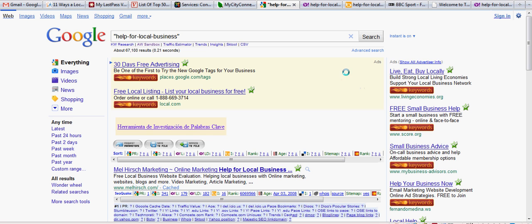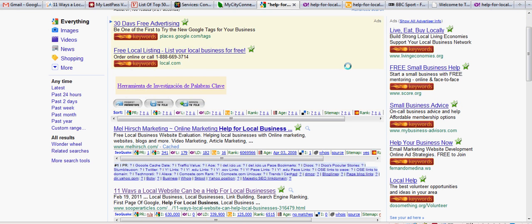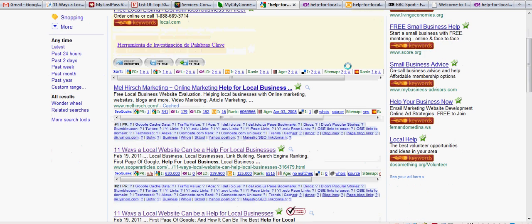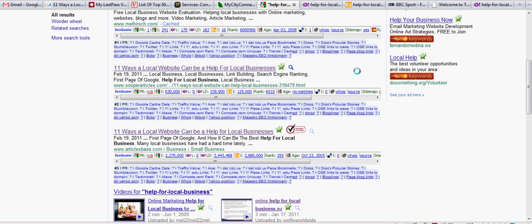Okay, on this particular phrase, help for local business, I'm not number one. But if we notice the date there, can you see that? February the 19th, 2011. That was yesterday.